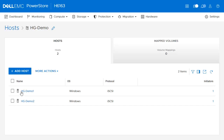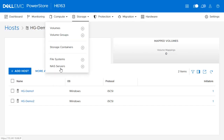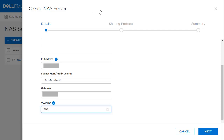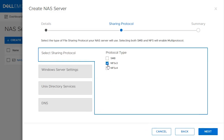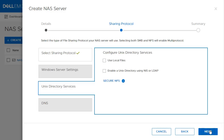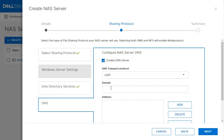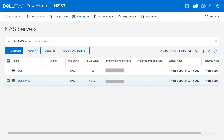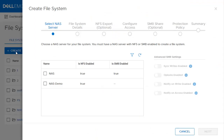Now let's take a look at the file system side. To begin working with file systems, the administrator has to create a NAS server. To create a NAS server, click NAS Servers under Storage and click Create. Provide the name, IP address, gateway, and VLAN ID. Select the protocol type and choose the directory service if needed, then enable the DNS server. Click Next to review the summary and click Create. Once the NAS server is created, it is time to create a file system. Click File Systems under Storage and click Create.